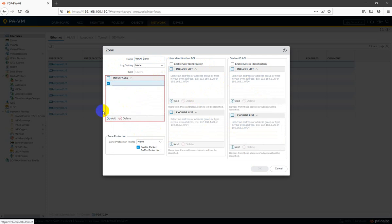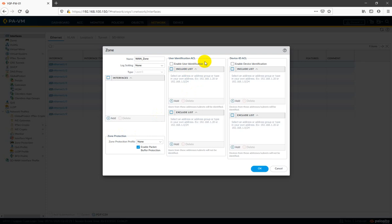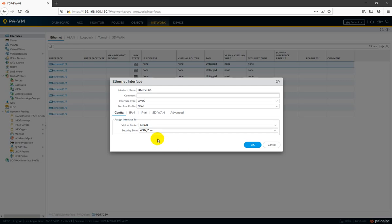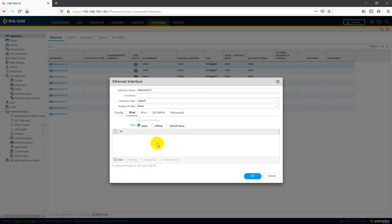The interface will be added automatically to the zone. We have Enable User Identity already there. New features here include Device ID ACL, Include List, and Exclude List — all these are new features in PAN-OS 10. Our zone is defined. Now for the IP address, I'm going to use DHCP client since I don't have a fixed range.